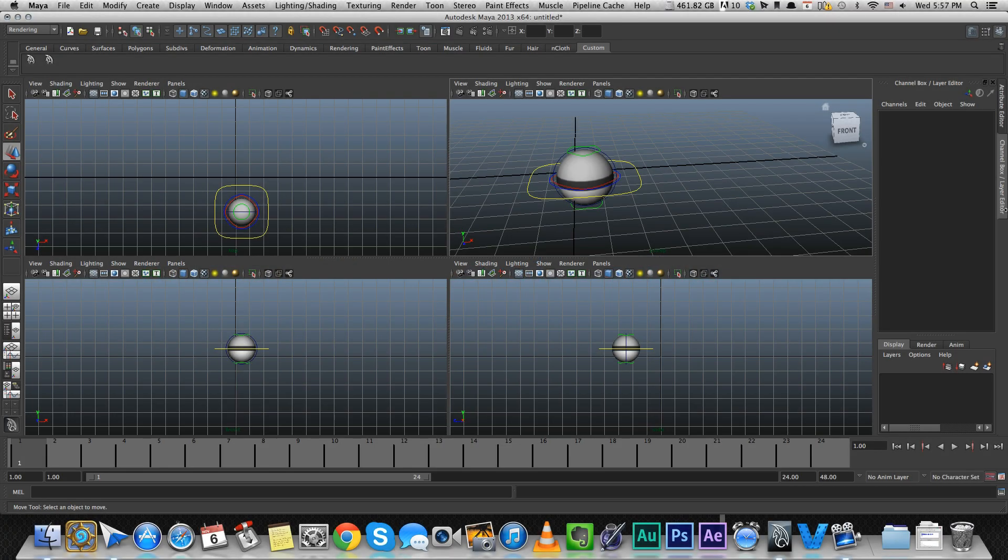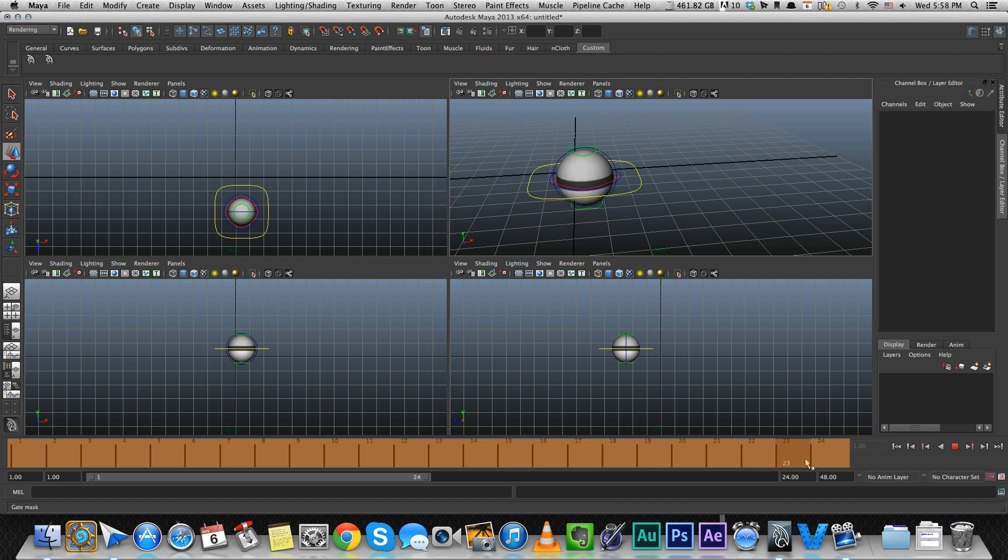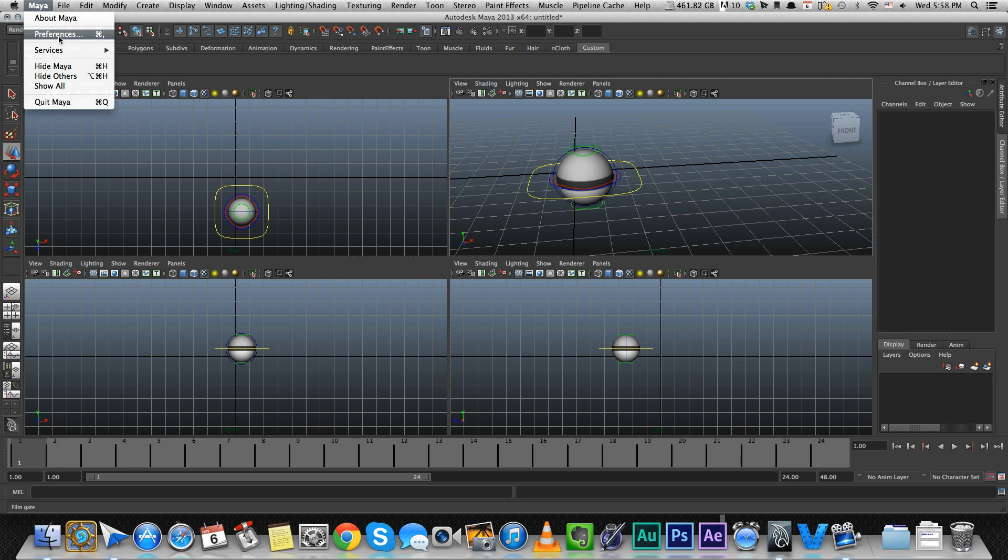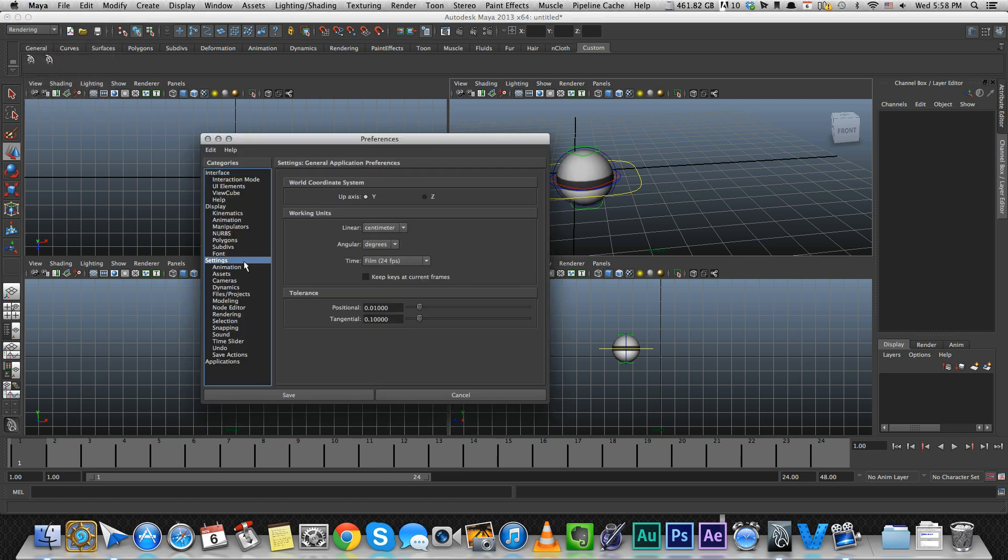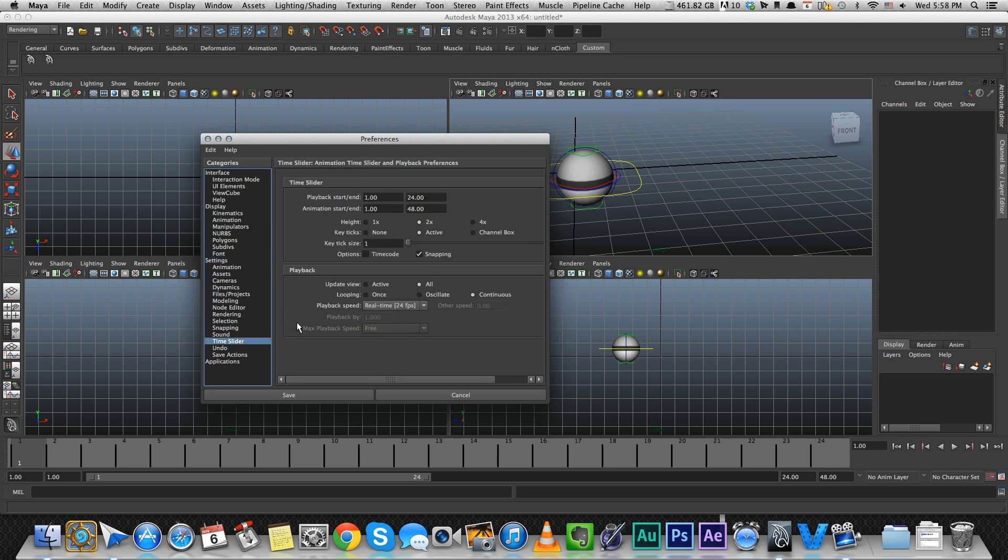Okay, so let's go over the time slider. The time slider is this thing that is in the bottom of your screen. My time slider is a little bigger. I set it up by going to preferences, settings, time slider, and setting my height to two times larger.